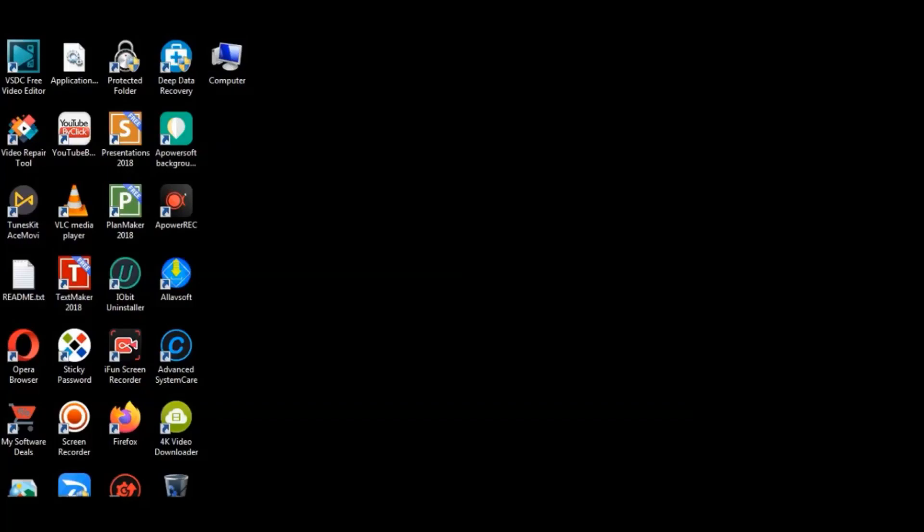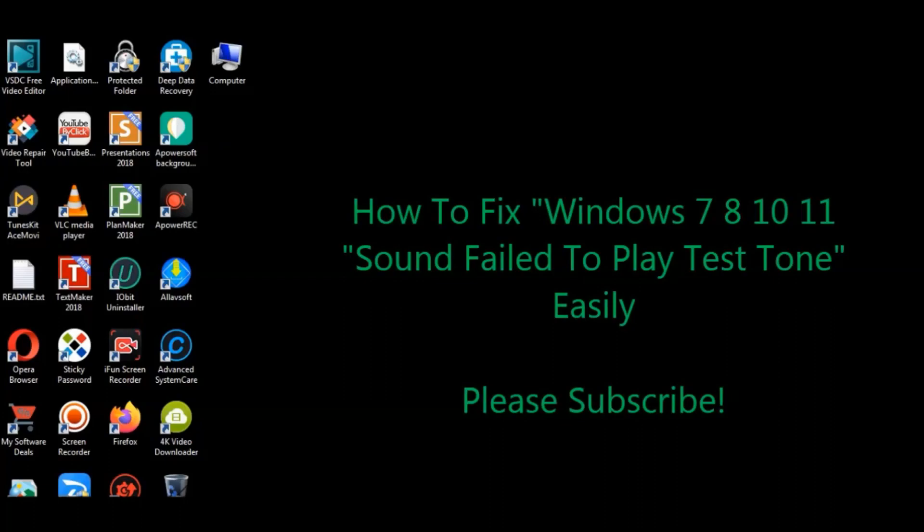Bismillahirrahmanirrahim, assalamu alaikum. In this video tutorial, I will show you how to fix the no sound problem.